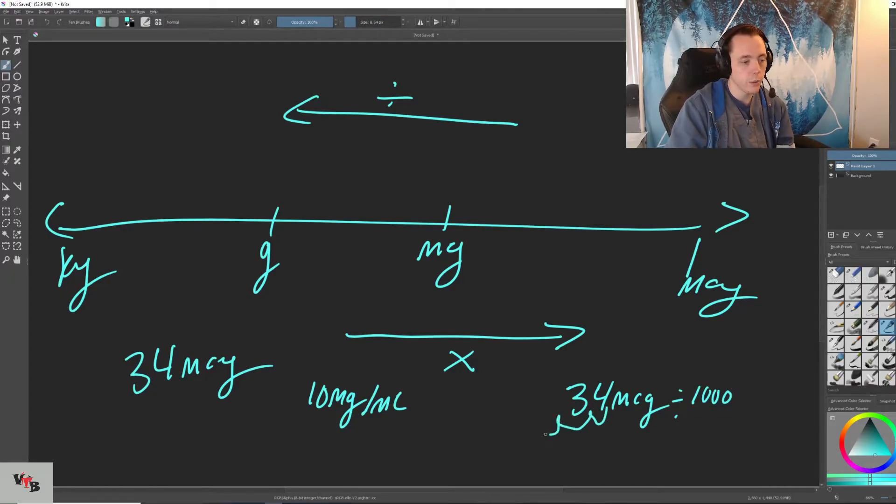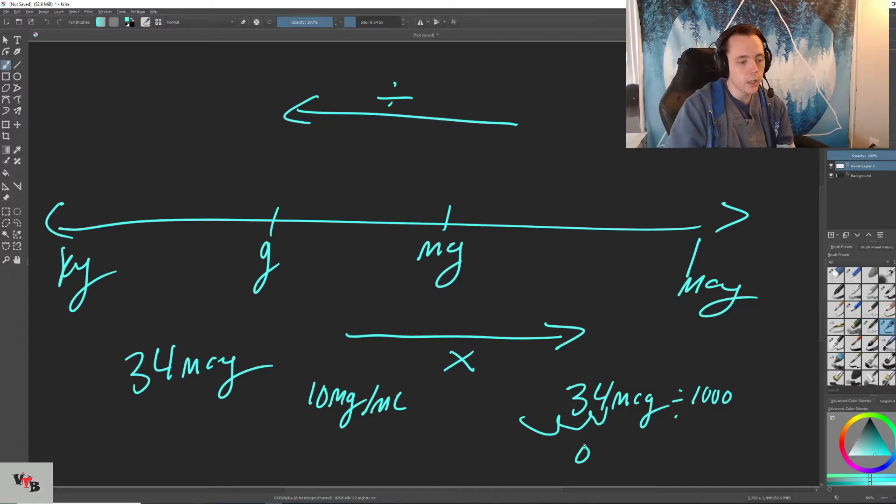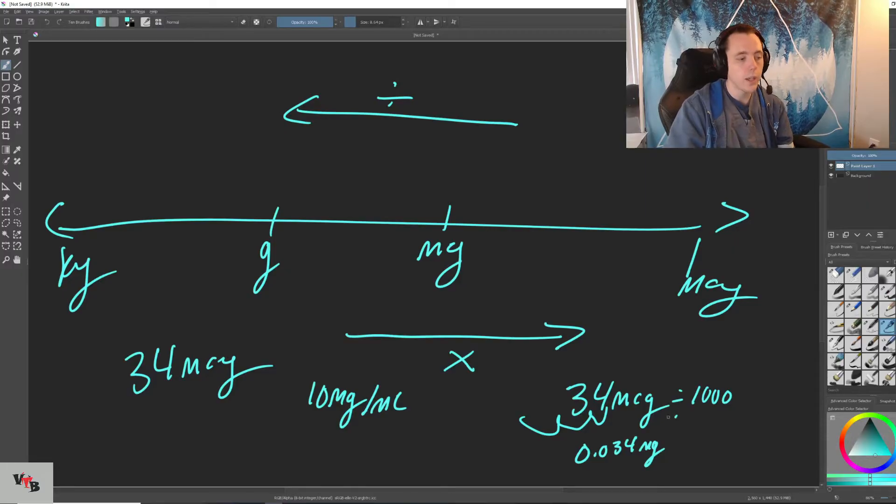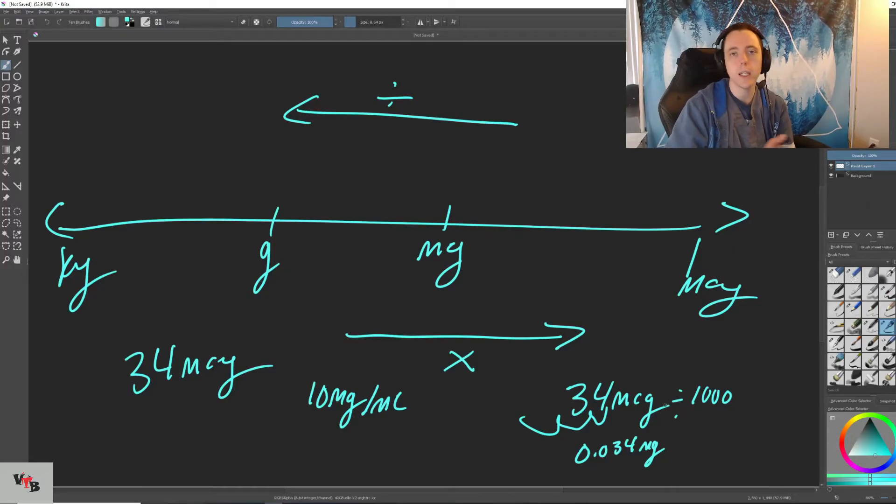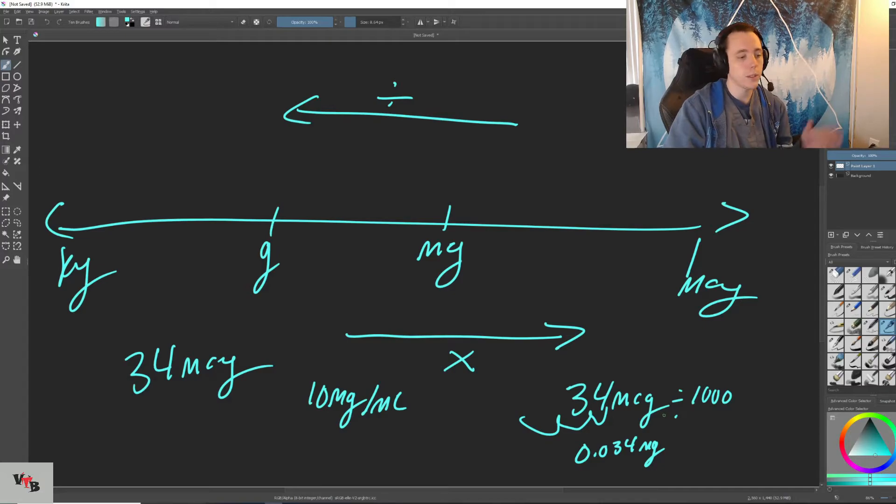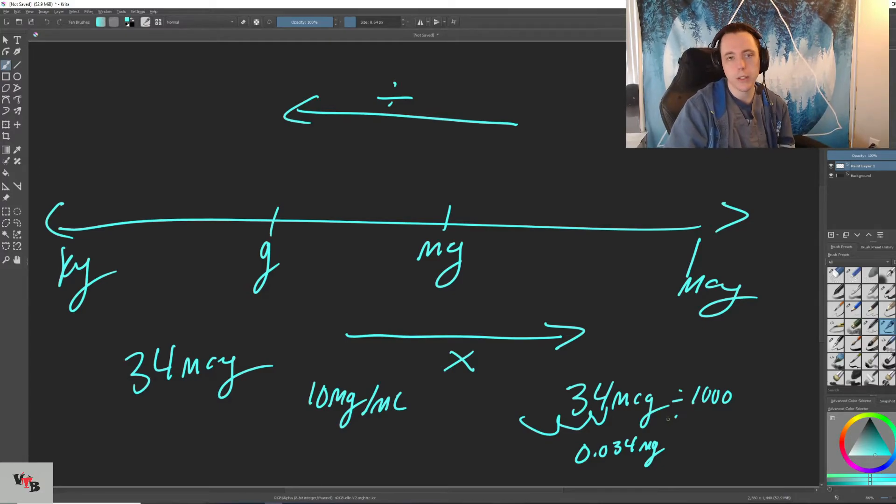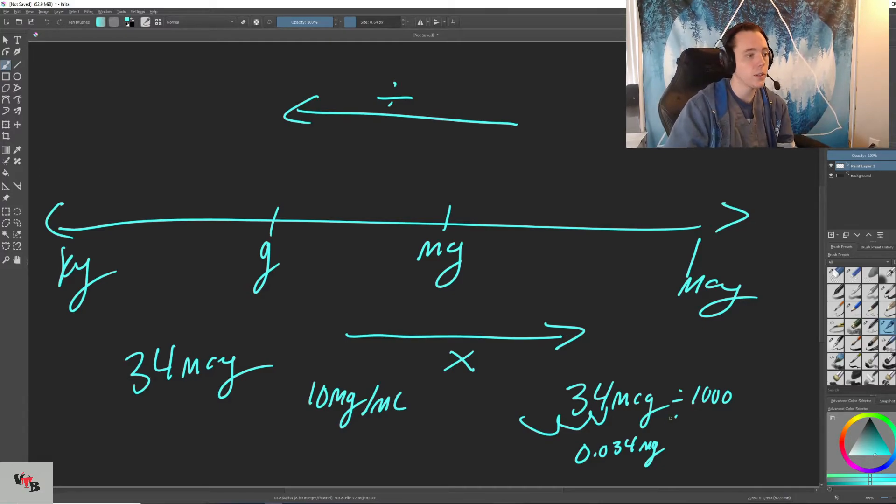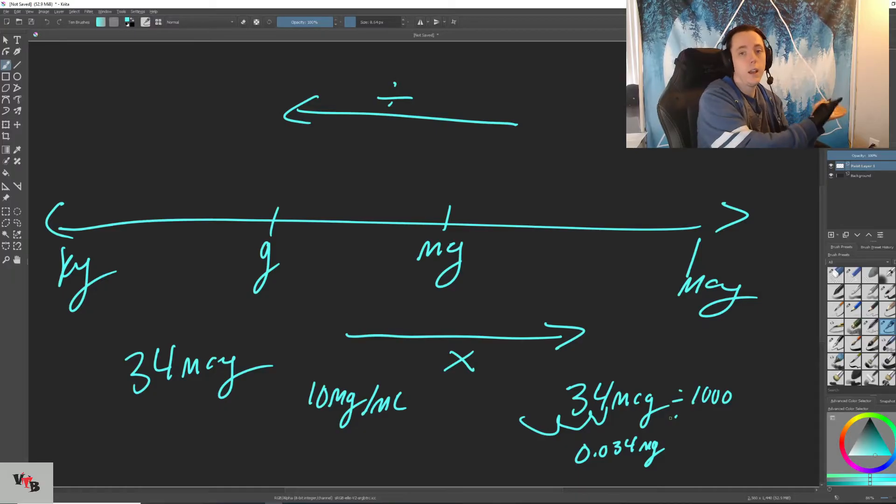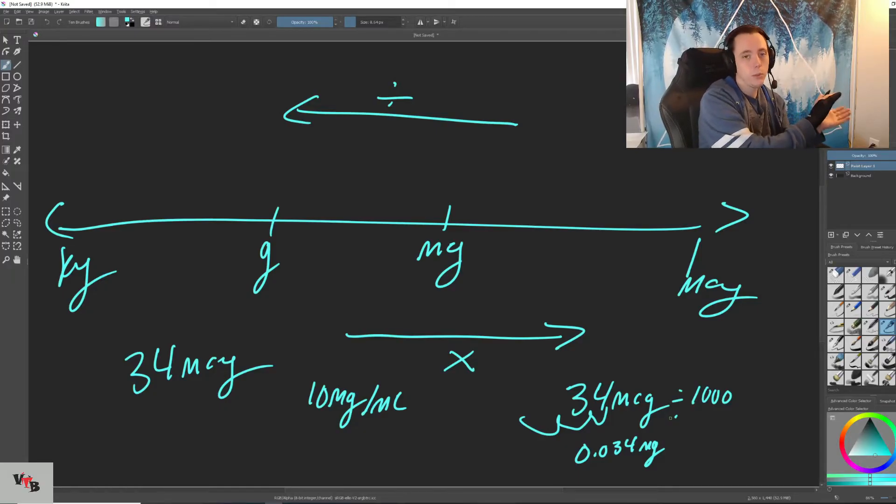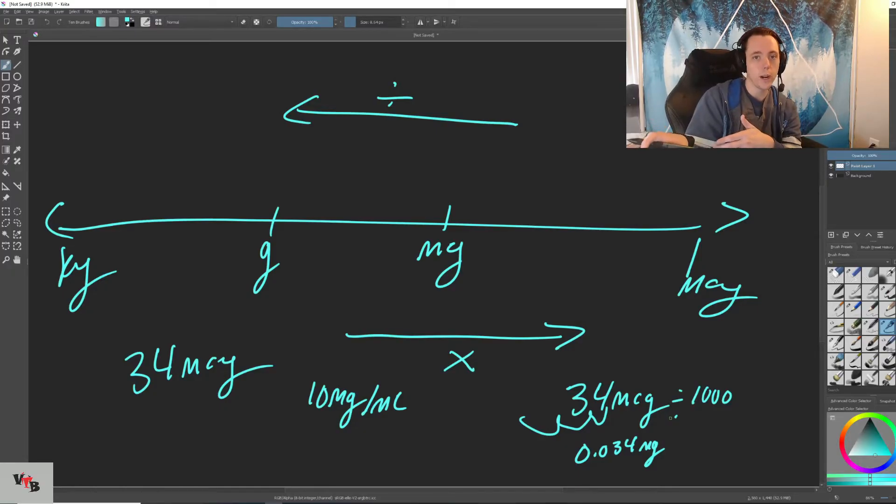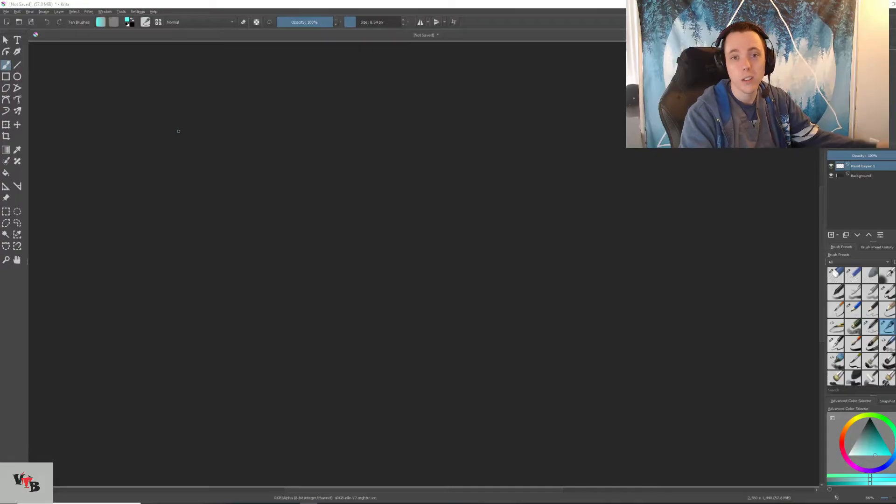You can really just take the decimal place, move it three places. So you're going to get 0.034 milligrams. And now you just have to divide that by your concentration to get your mils. And that's it when it comes to micrograms. It's not that challenging. All you have to do is divide by 1,000 whenever you're going left on the list and multiply by 1,000 whenever you're going right on the list.